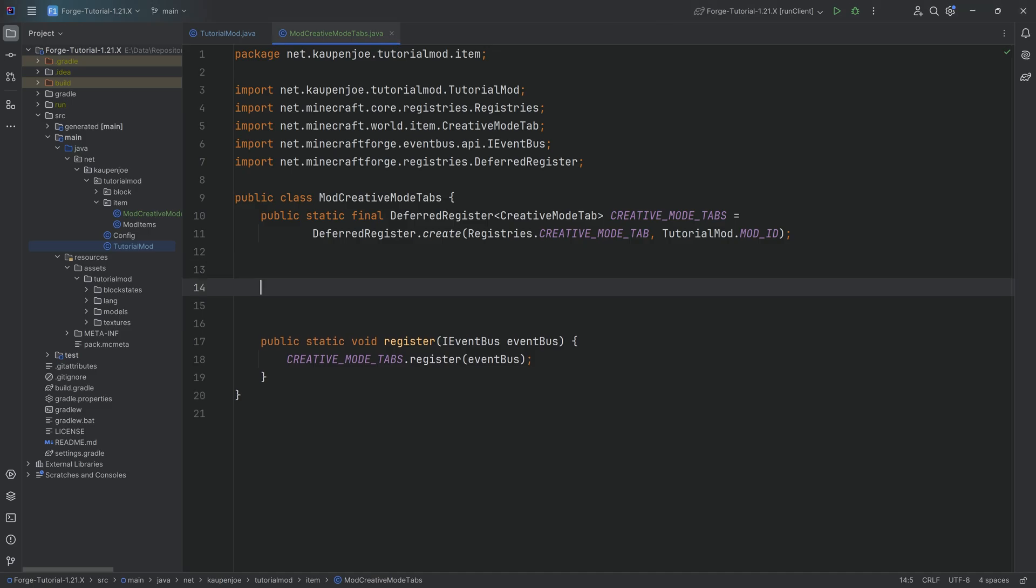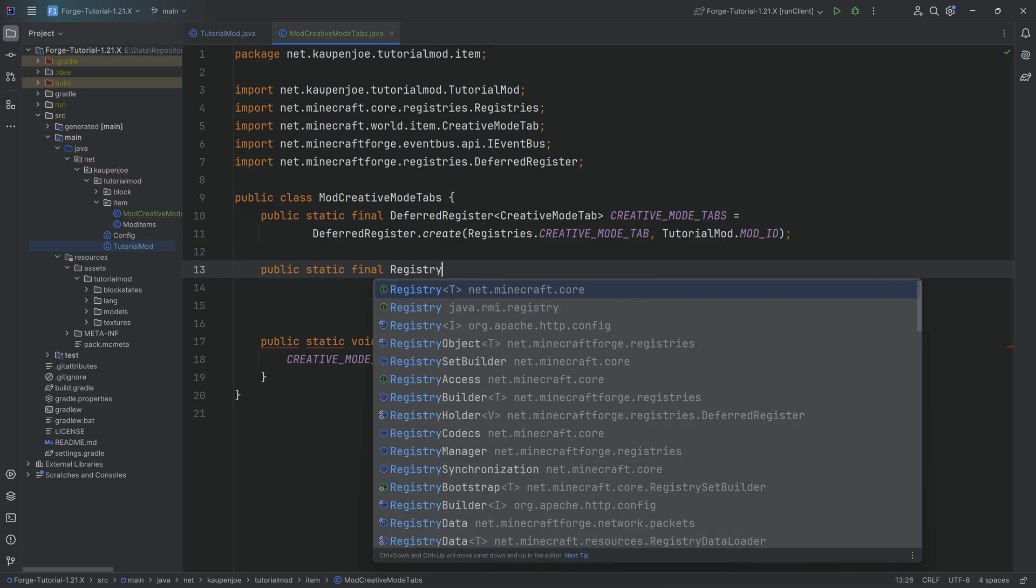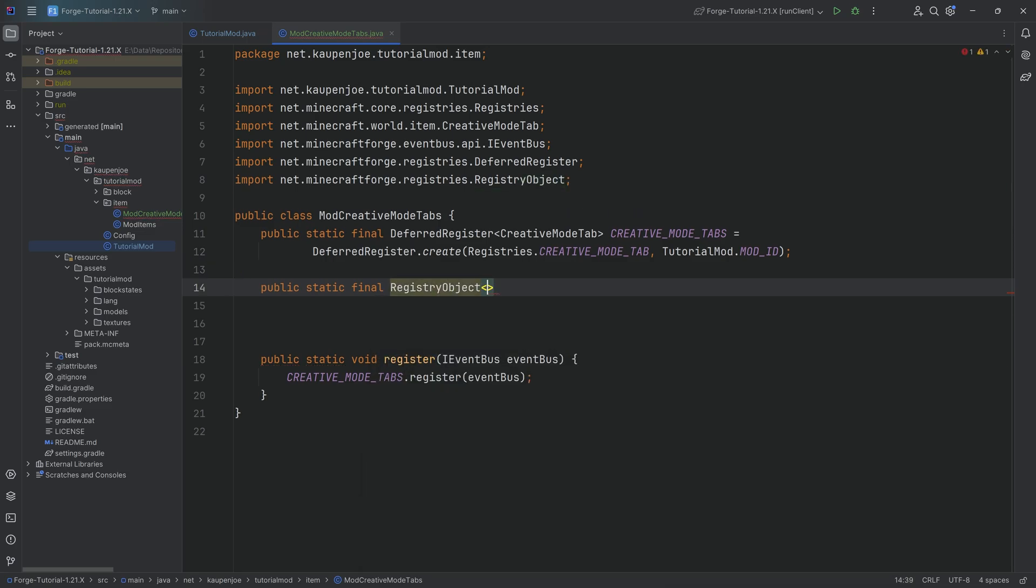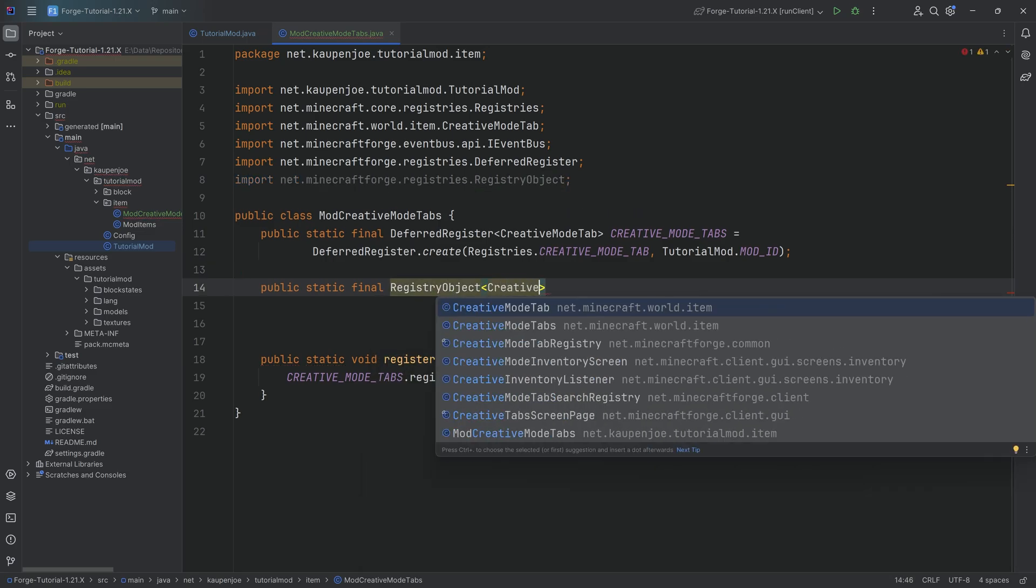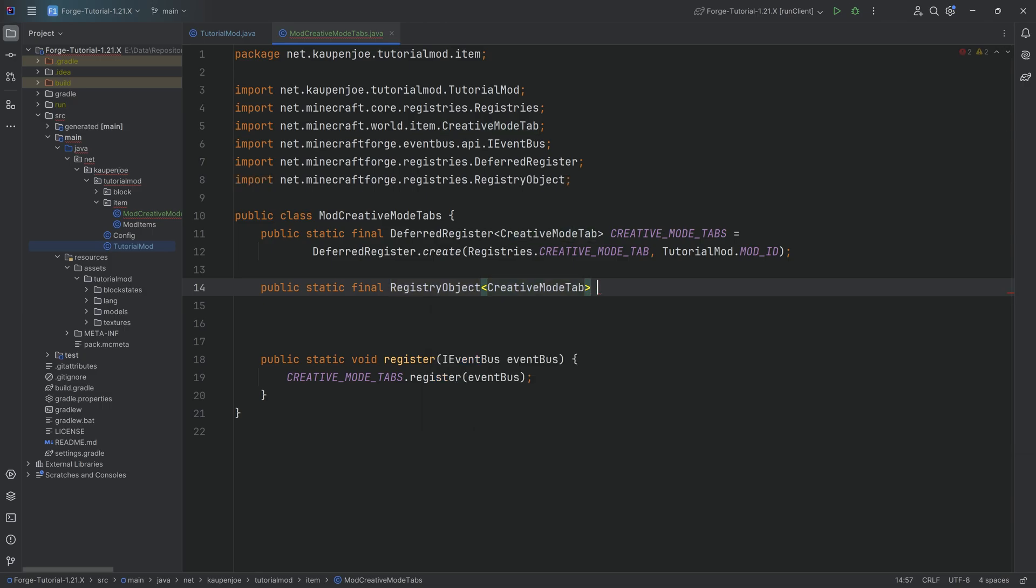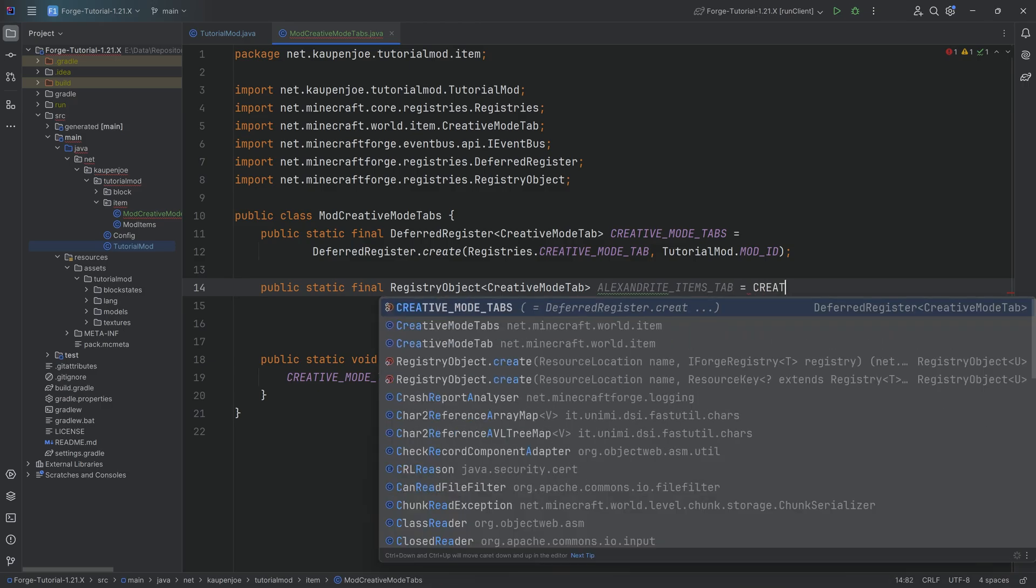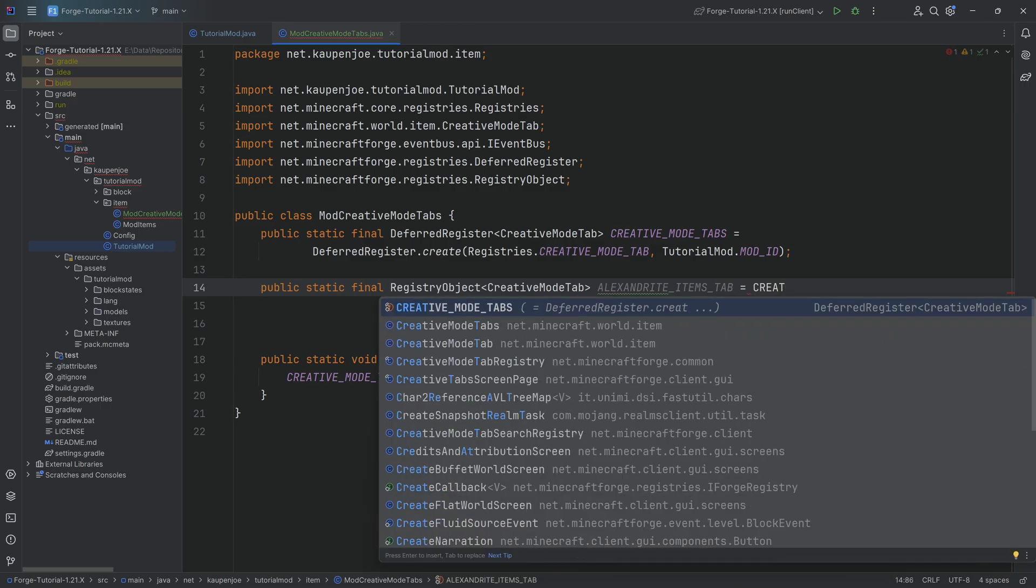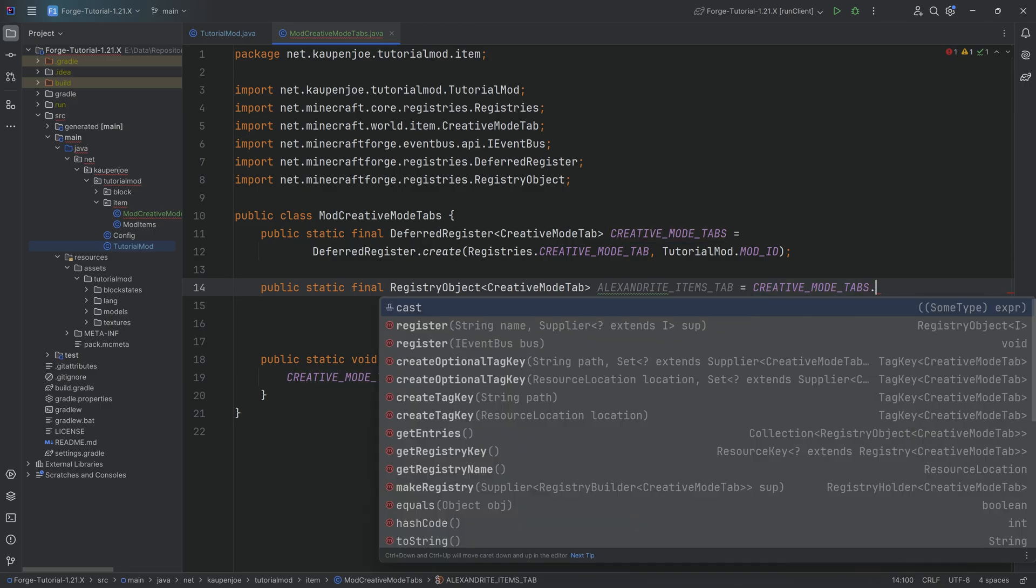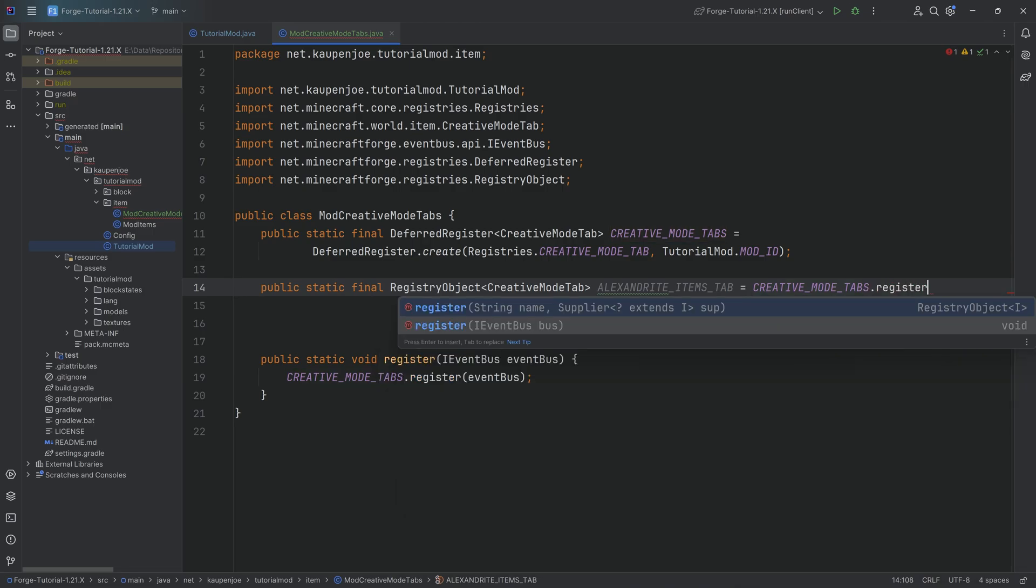But then the question is, well, how do we now add the creative mode tab? Well, let's just see. This is going to be a public static final RegistryObject of type CreativeModeTab. So we'll just tap to autocomplete again. And this is the ALEXANDRITE_ITEMS_TAB equal to the CREATIVE_MODE_TABS DeferredRegister.register.